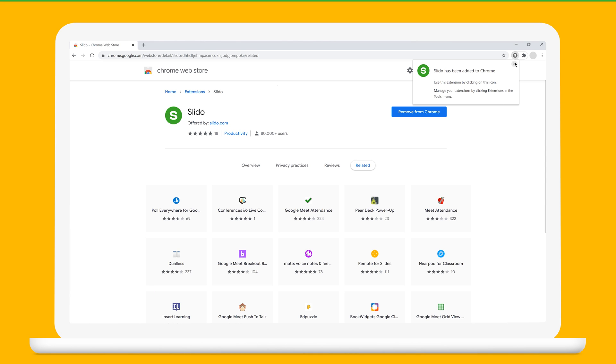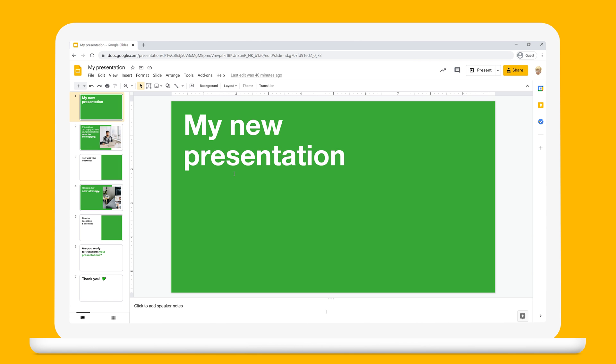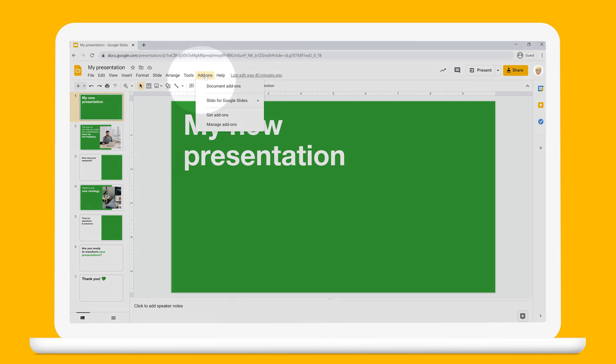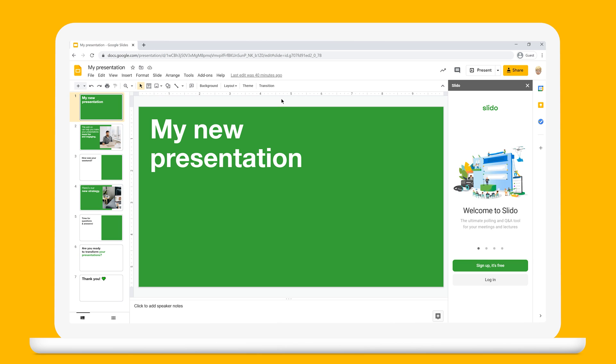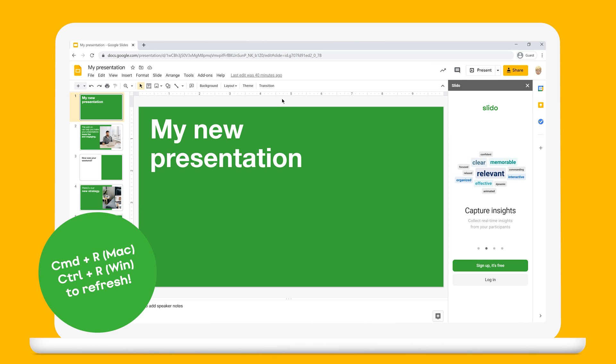Once the add-on is installed, go to Google Slides, click the add-ons menu, select Slido for Google Slides, and click open the sidebar. If you can't see Slido in the menu, just refresh the page.